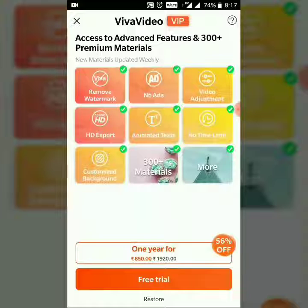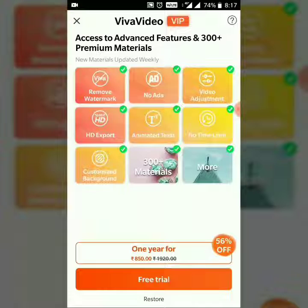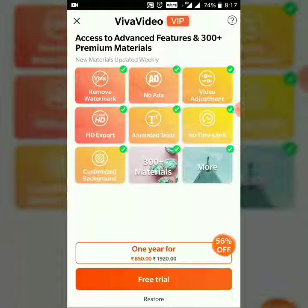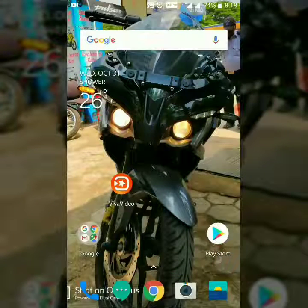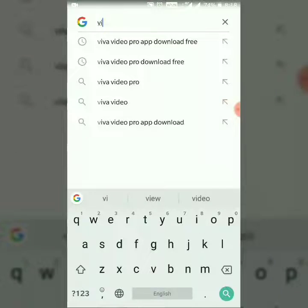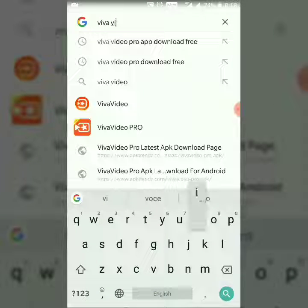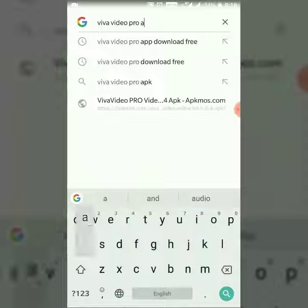Viva Video Pro is available as an upgrade. If you are going to update to Viva Video Pro, we are going to add the Pro version. After all, you have to download Viva Video Pro. We will get the Viva Video Pro — which is a copy of the Pro app.